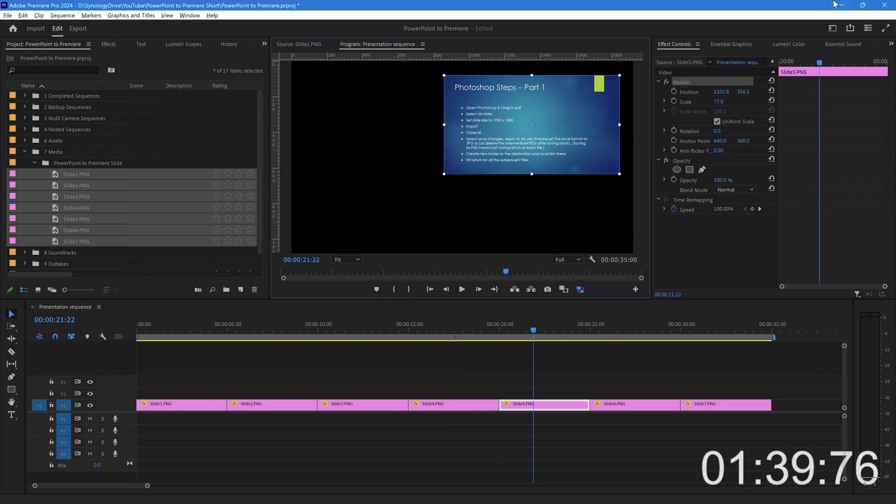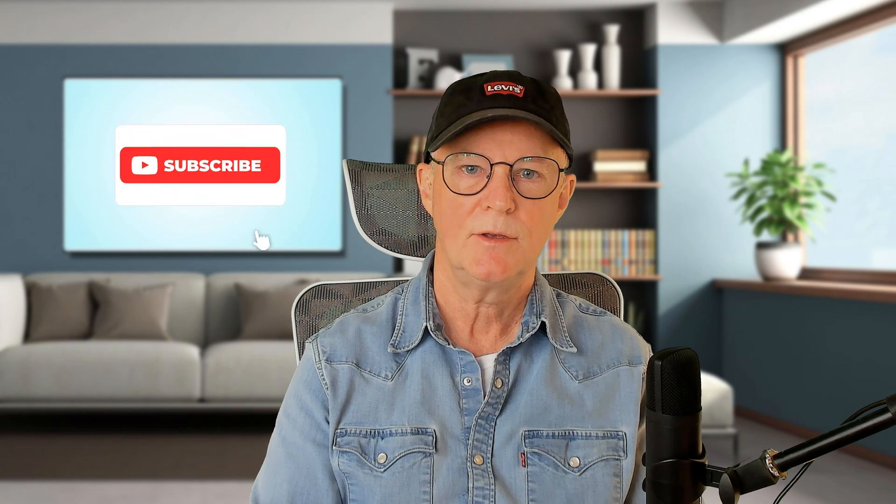So that's it. Job's done in under two minutes. If you find value in this video, then please give it a like. It really does help the channel, and I would appreciate it.